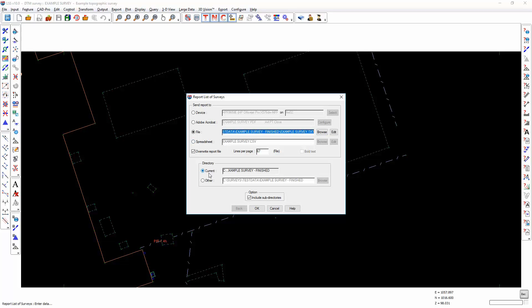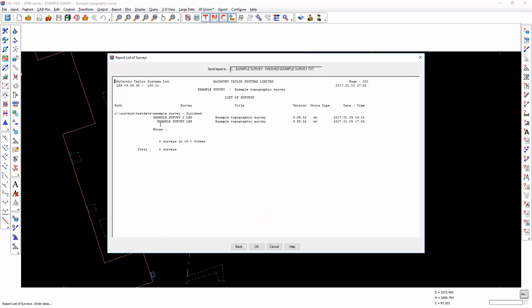It generates a list of all of the surveys either in the current folder, together with their file name, title, the version of LSS last used, the units, and the date and time of last edit.